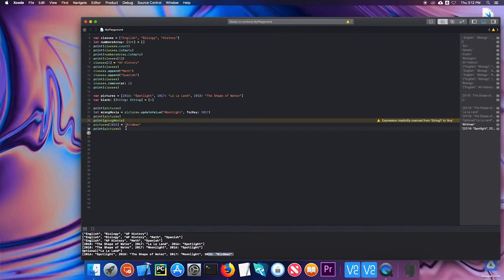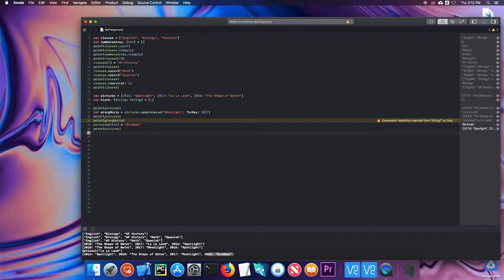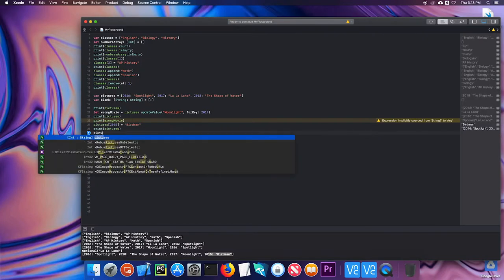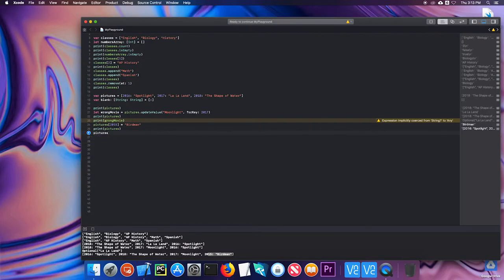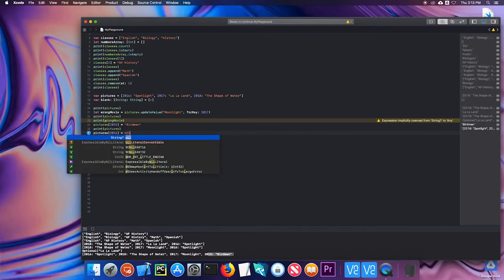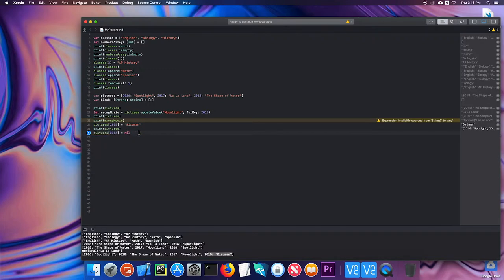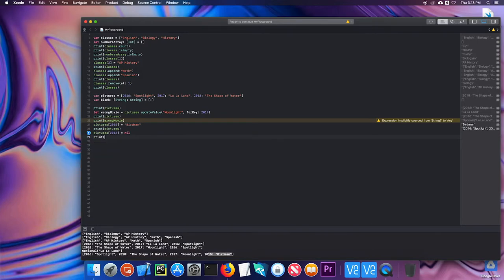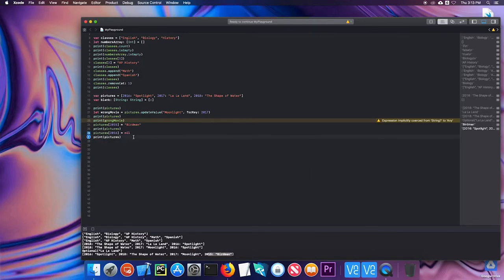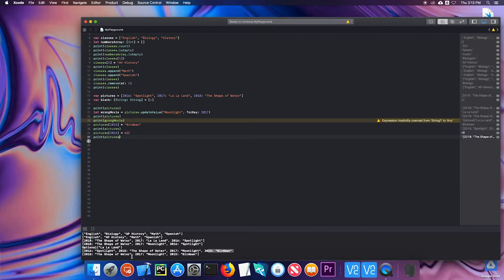If I wanted to remove an element from a dictionary, I can just set its value to nil. So if I do pictures and then let's do 2016 equals nil. And again, nil is a special keyword that essentially means nothing. And then print pictures. We should see that 2016 is no longer there. So setting a key equal to nil or a value equal to nil is one way to remove it.